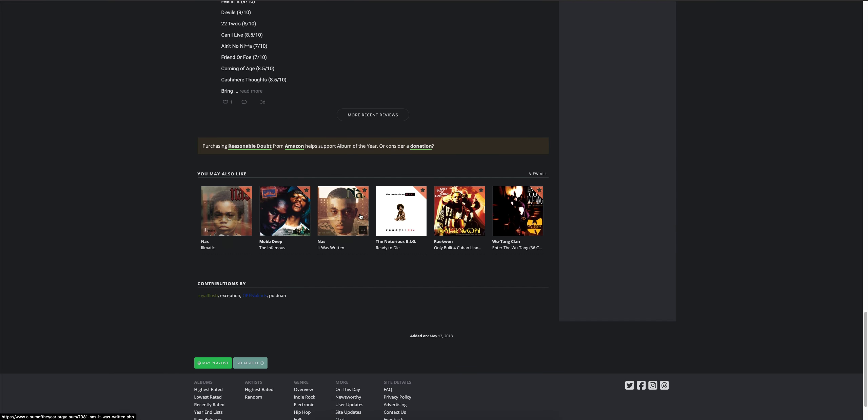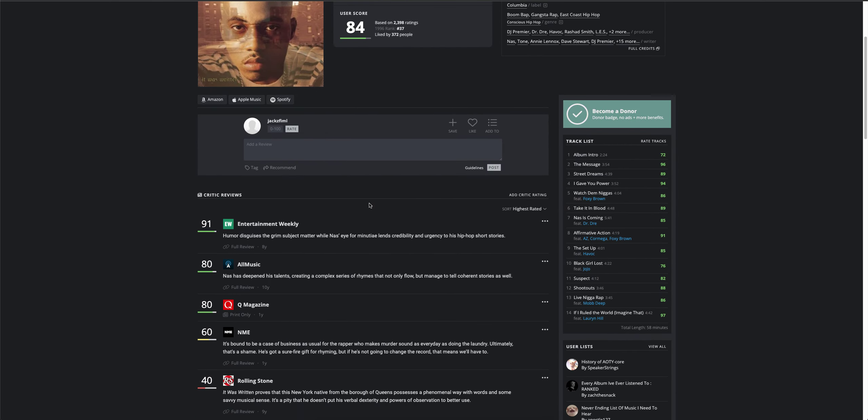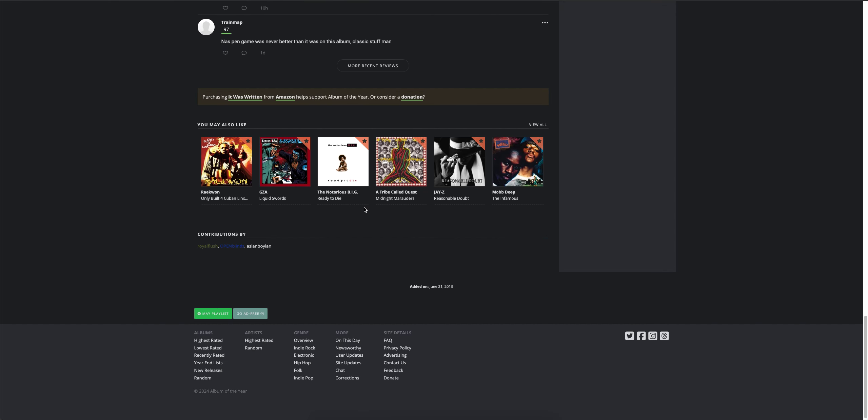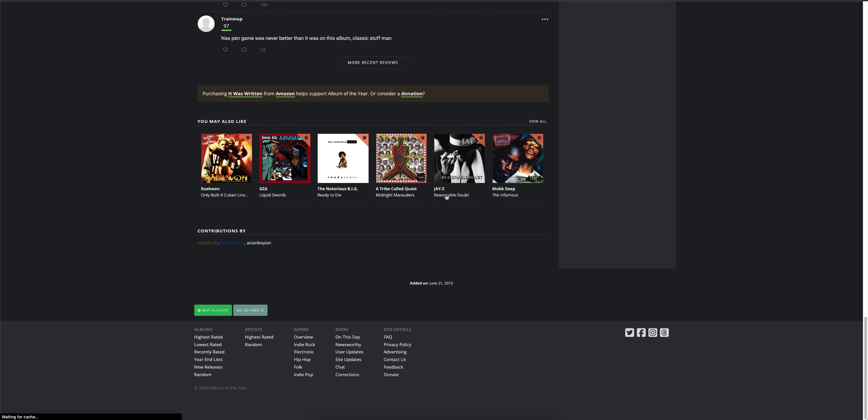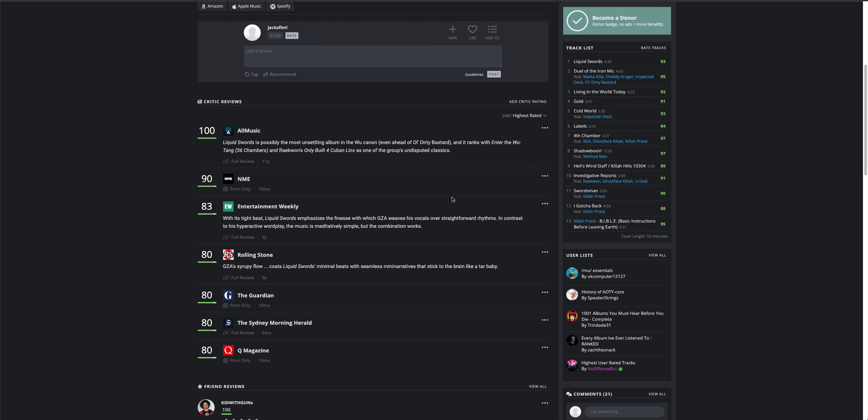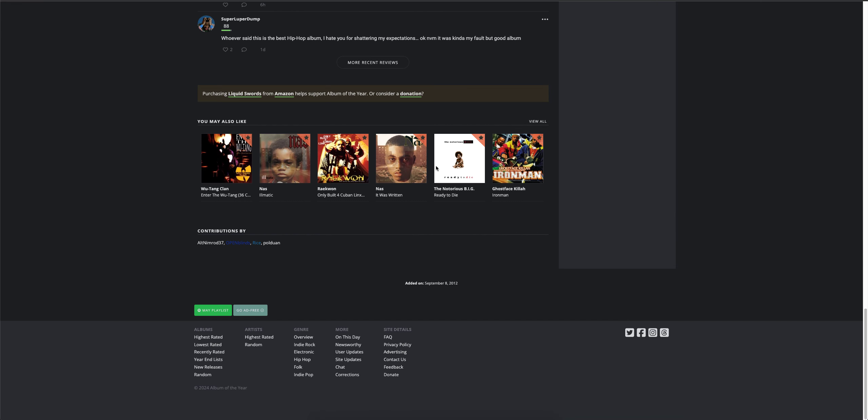Nas Illmatic. Let's do It Was Written next. Let's do Jazzah. Jazzah is probably. No, I'm too, this is too old. I need to get...